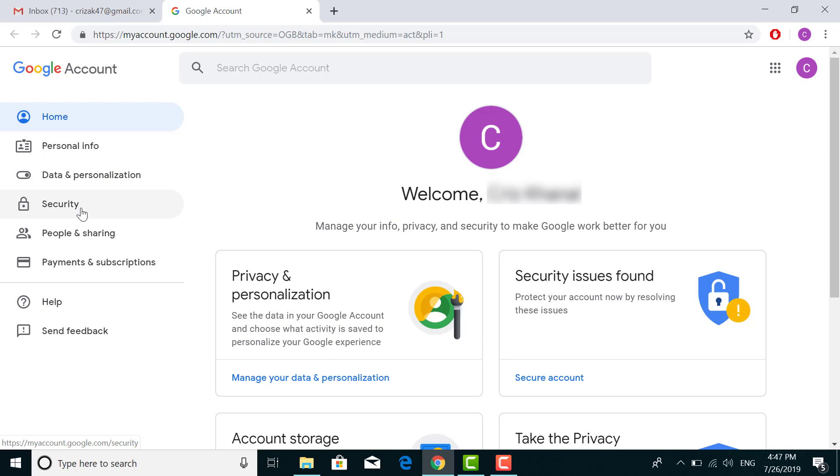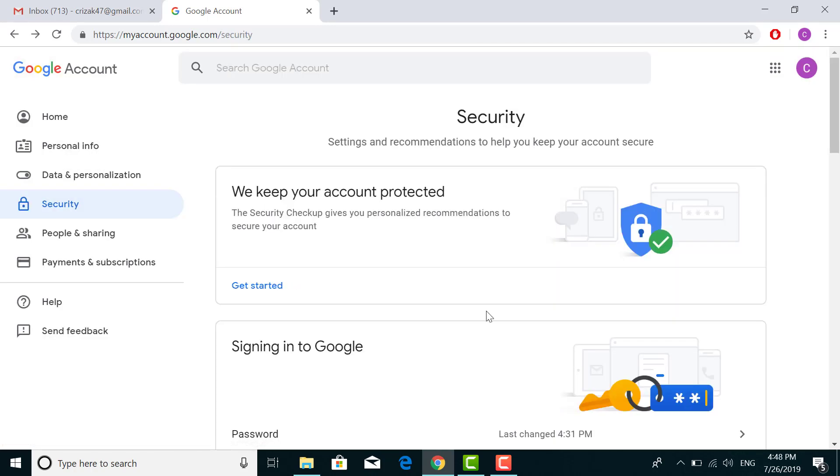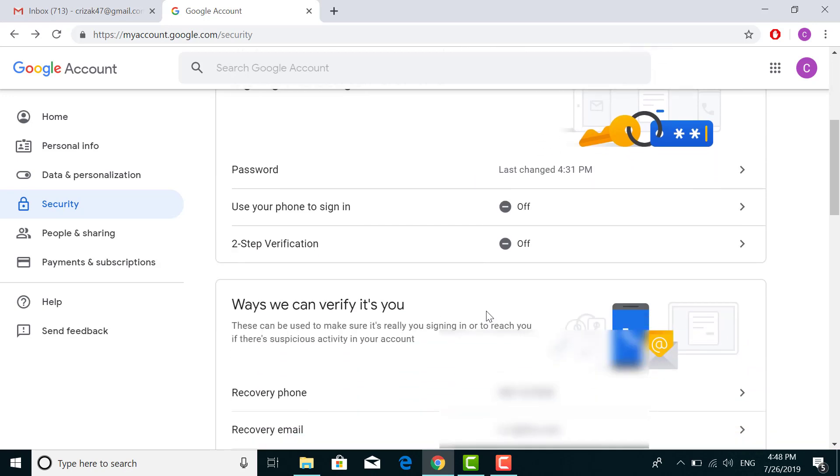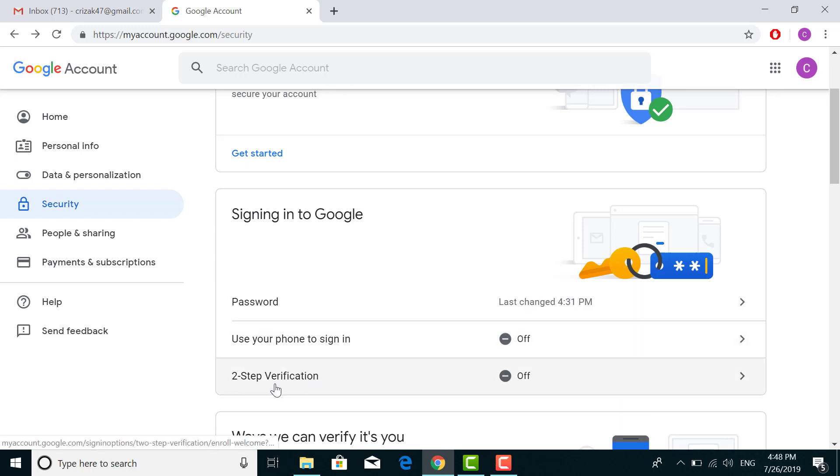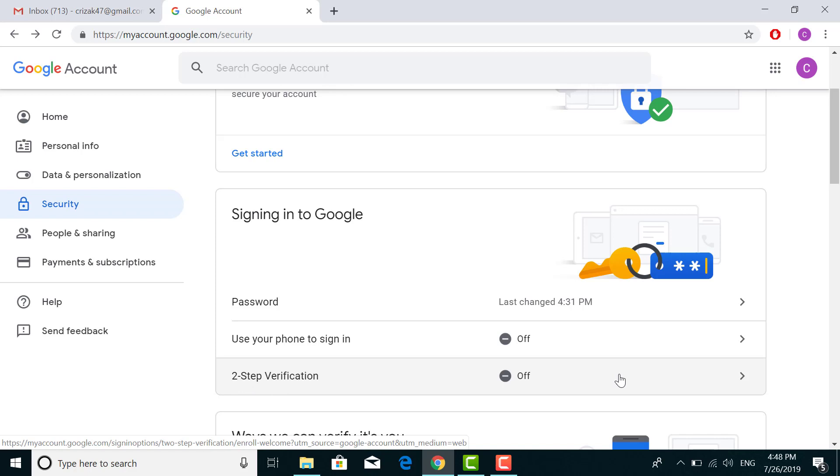On the left side of your screen, to enable two-step verification, search for 'Signing in to Google' and in there you can find the option 'Two-step verification.' Click on that.